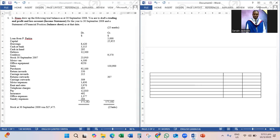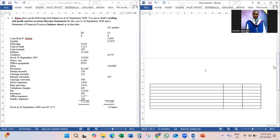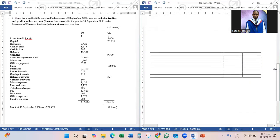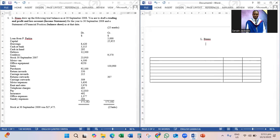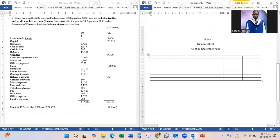The income statement, as you can see, is here — that is the one we did earlier. So let's look at the balance sheet, or the statement of financial position. You want to start with the heading: LBins Balance Sheet, and then the date in this format — 'As at 30th of September 2008.'